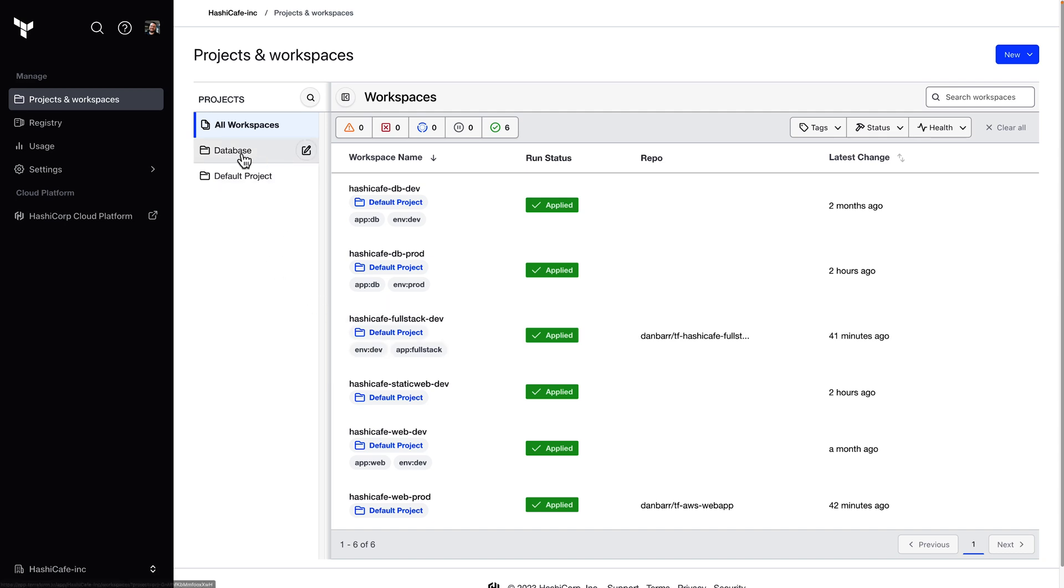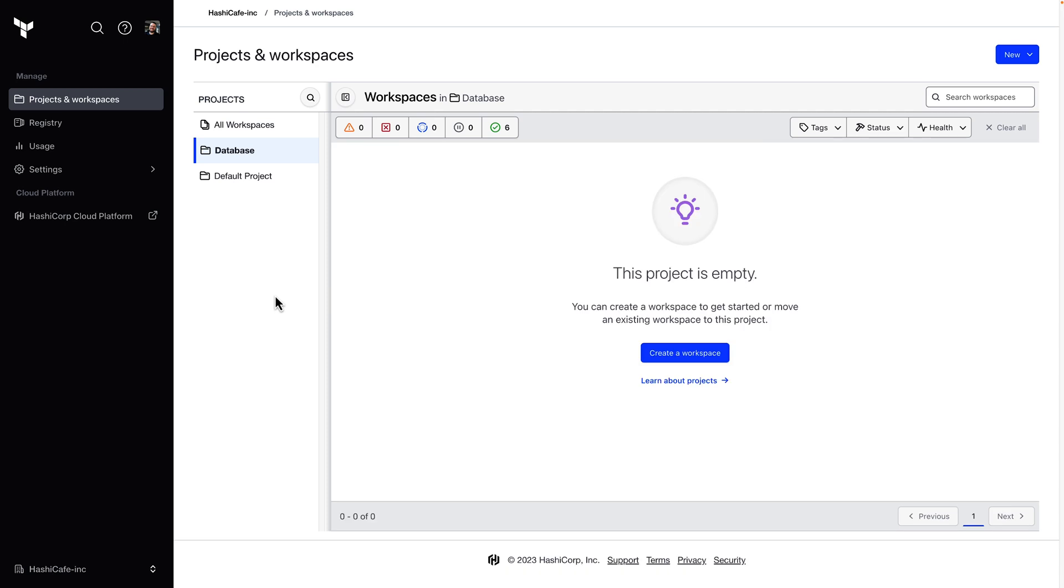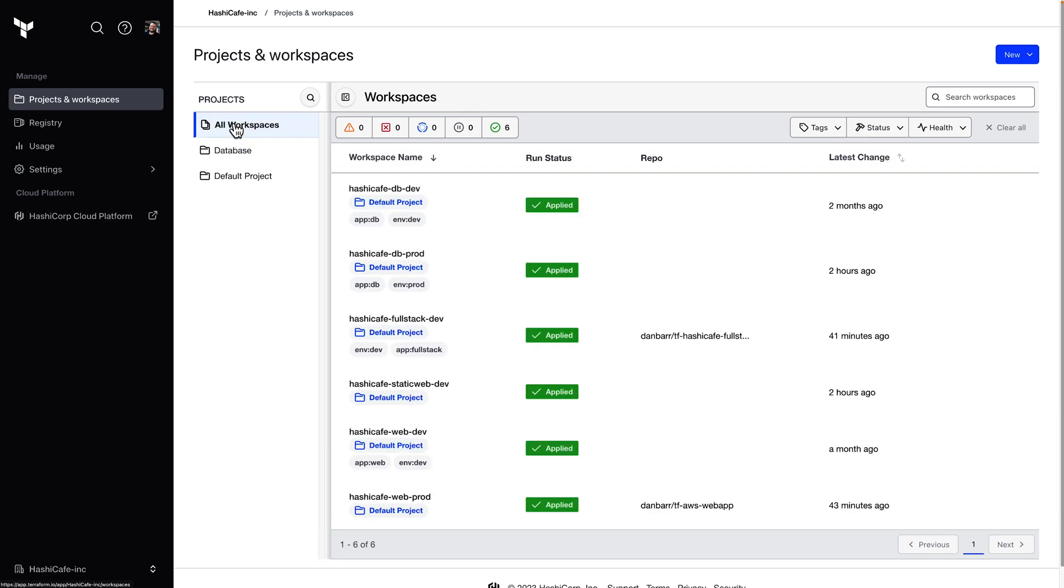Now we can see the database project we just created, but it's looking a little empty. I could create a new workspace directly in the project from here, but instead I'll move some existing workspaces.